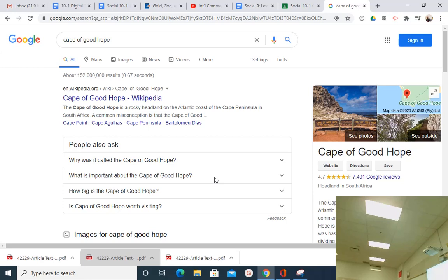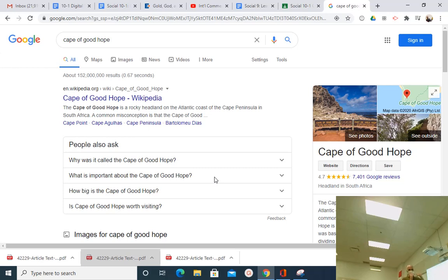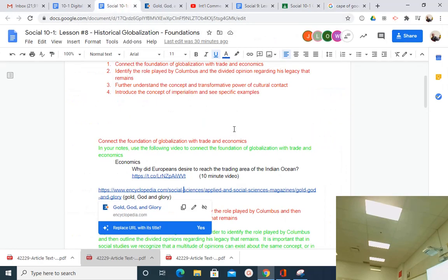In 1492 when Columbus sailed, gold, god, and glory were all at play. In this unit, we'll interpret sources and ask: is it gold, god, or glory? Why are they globalizing? We know globalization is about the interconnectedness of mankind — now we're asking why they did it, and understanding that helps us learn more about who we are and what motivates us.